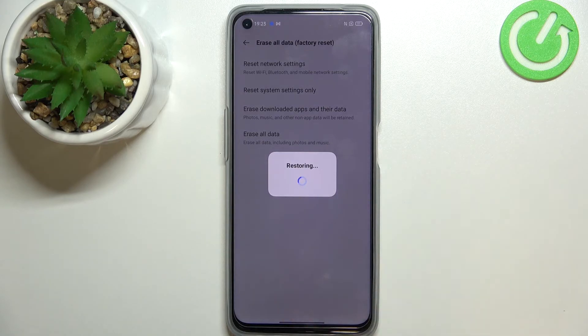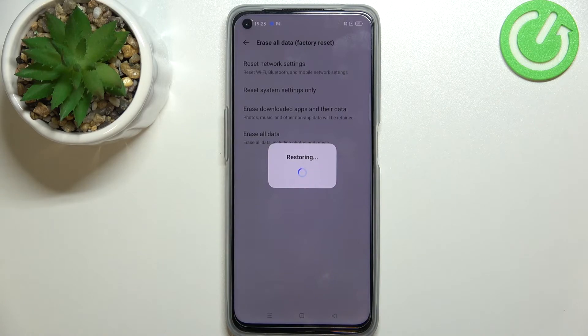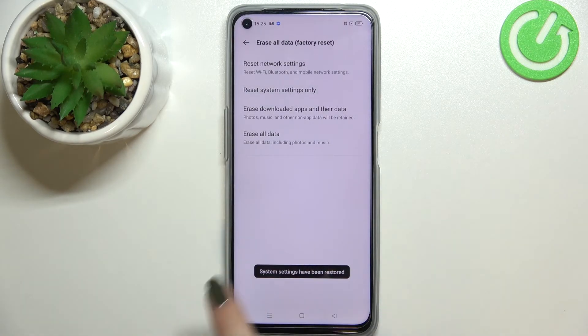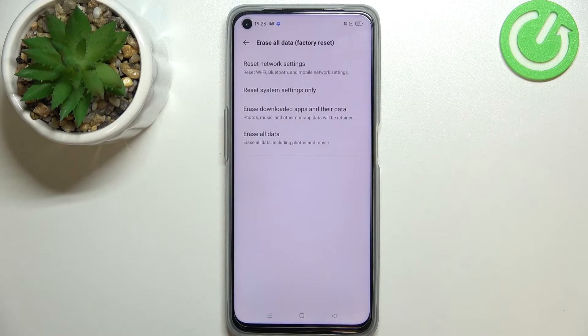And here we've got the information that your device is restoring default settings so it may take a while. And as you can see we've got the information that the system settings have been restored successfully.